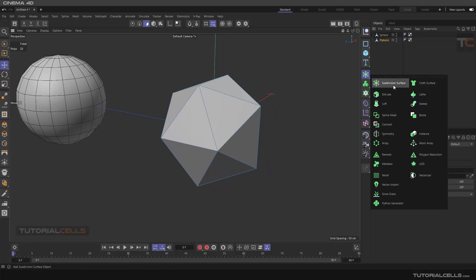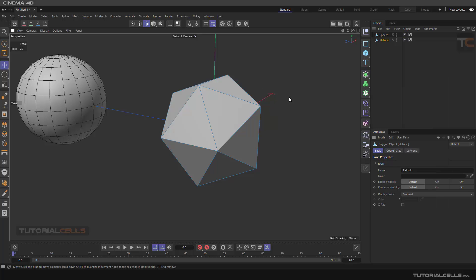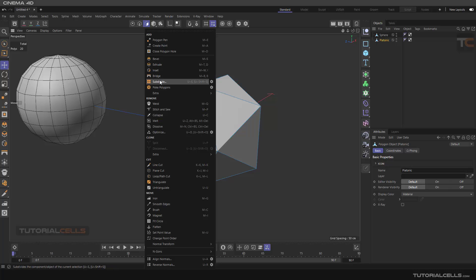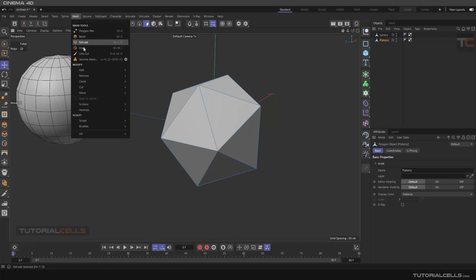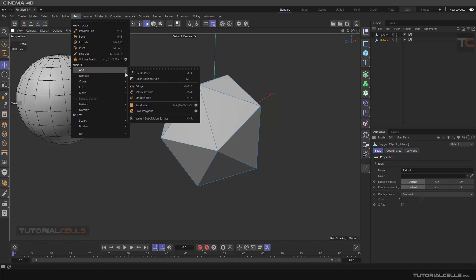This is a real subdivision, a real smooth object. If you right-click, you can access the tool here, or go to Mesh, Add Subdivide. This subdivided tool is connected with the weighted subdivision surface that I explained before.